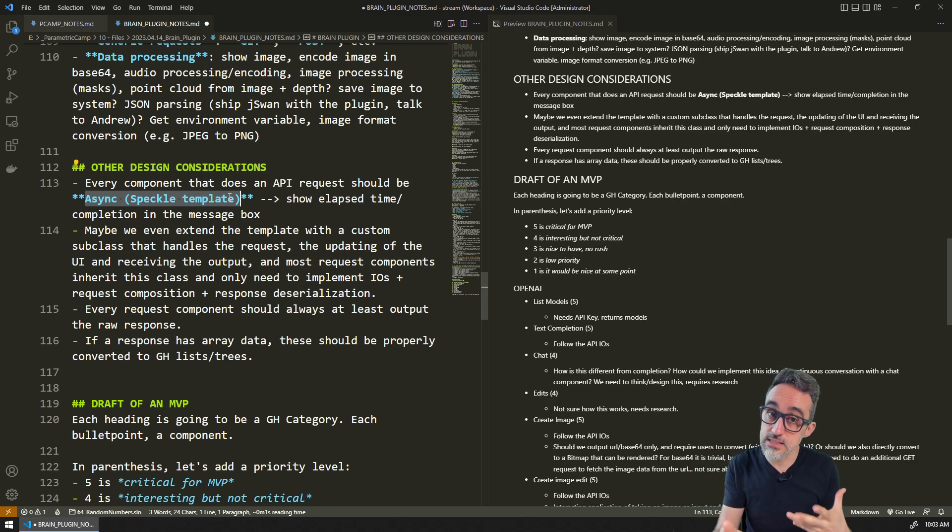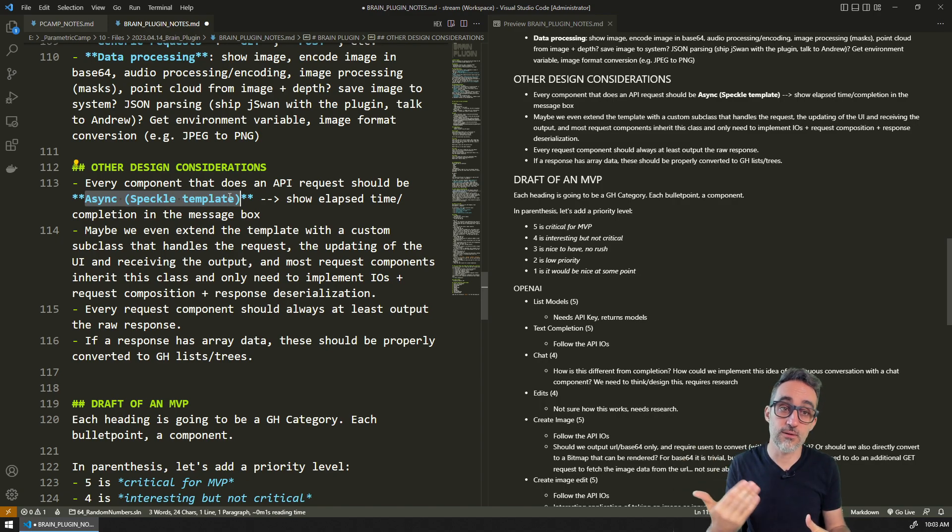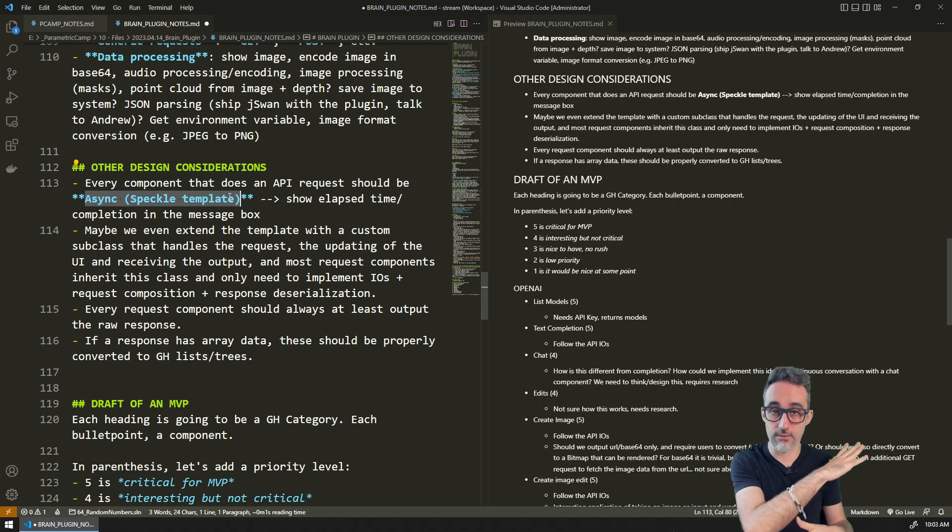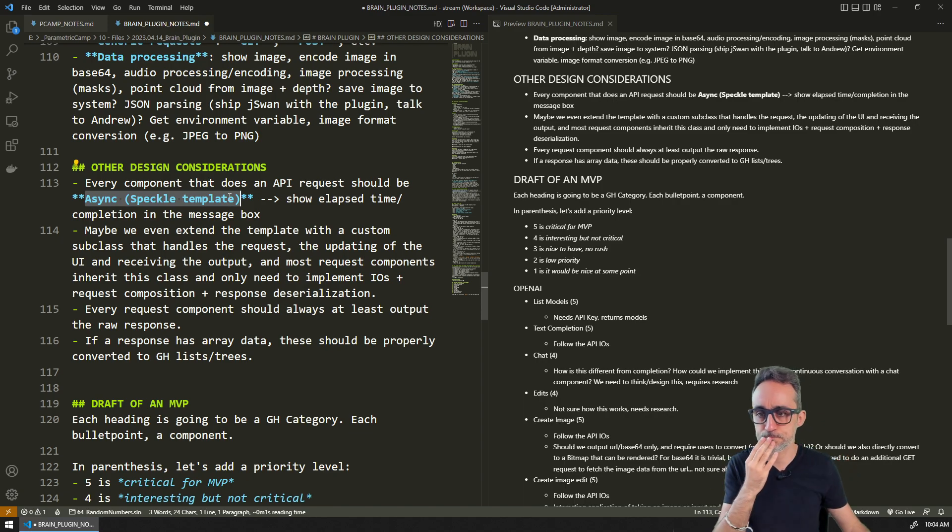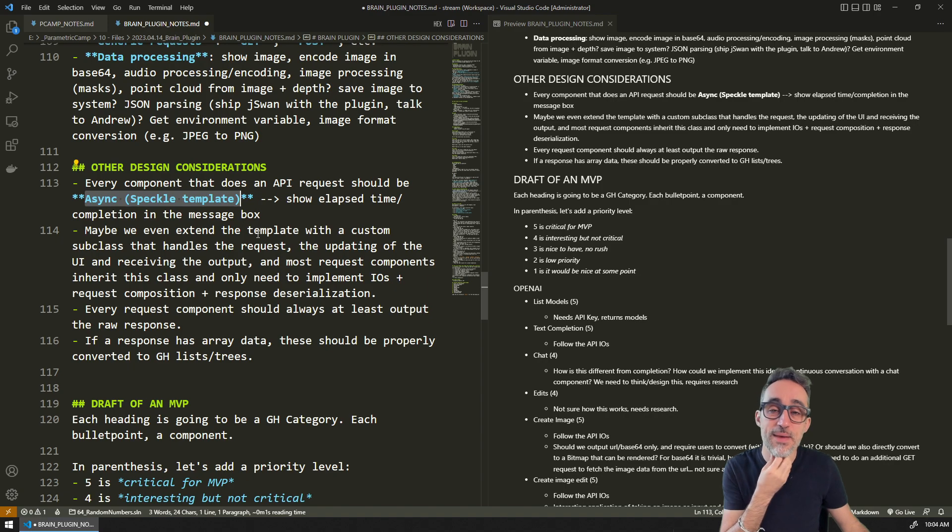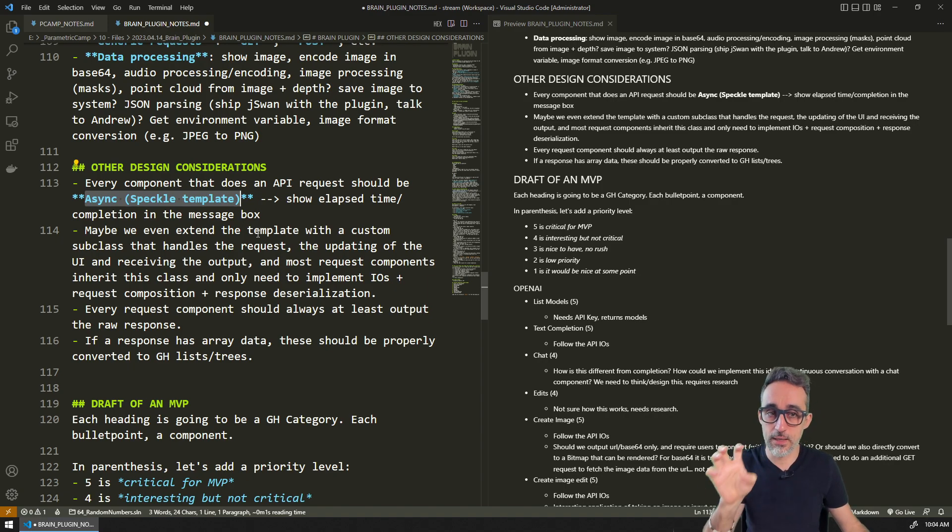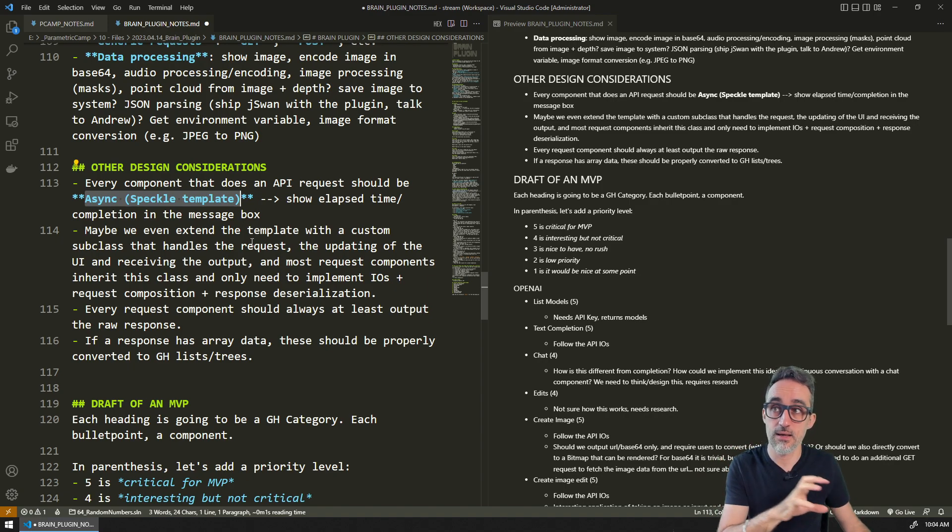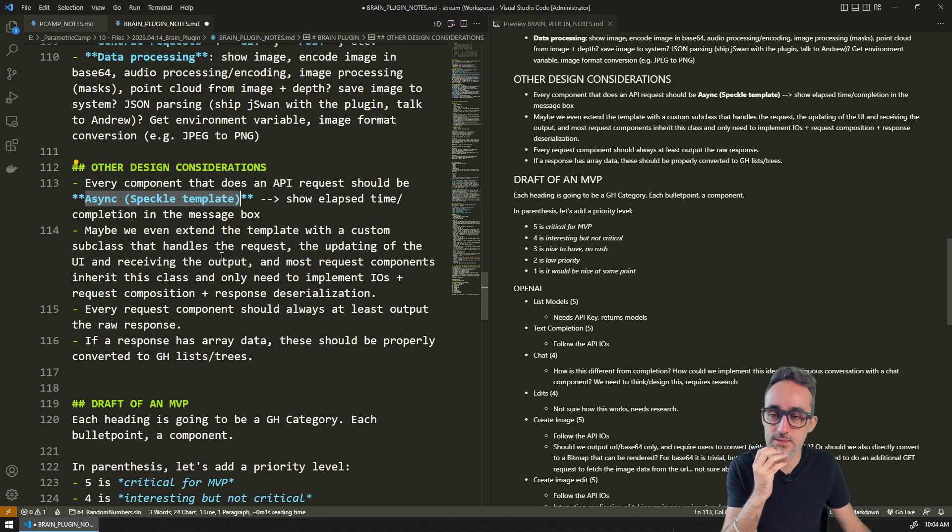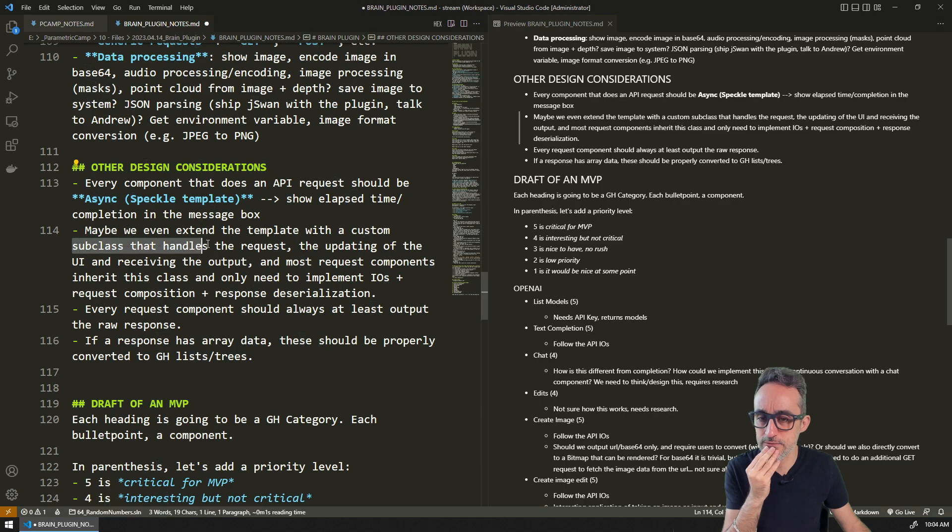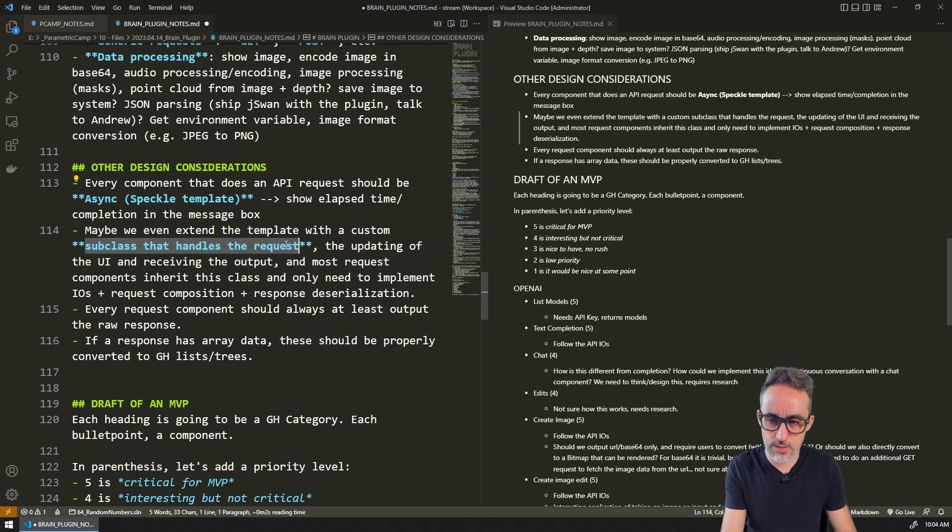The components get triggered and then we get some kind of notification about how many seconds the component is taking to resolve. Then once it resolves, the rest of the update chain keeps working. Maybe if we find that many components have the same similarities in terms of their request.